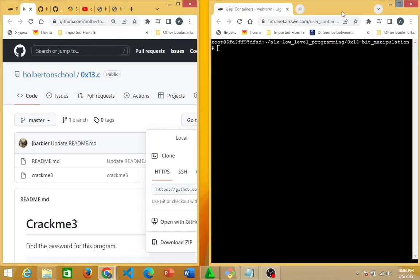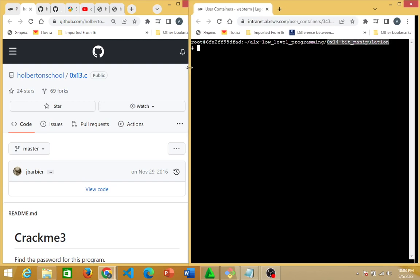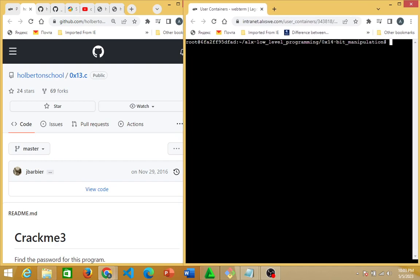What you're going to do is copy this link. Once you copy that, you come back to your terminal. If you notice, I am in the bit manipulation directory. You come back to your terminal and you are going to clone with the link that you copied — so you do 'git clone' and paste that link.